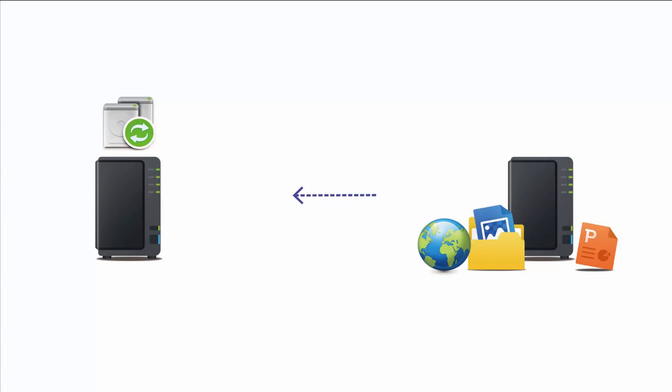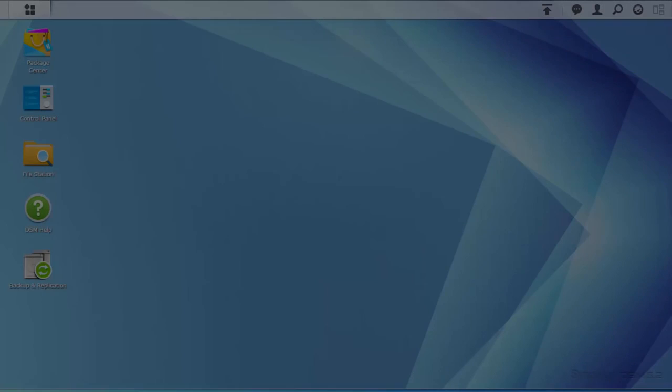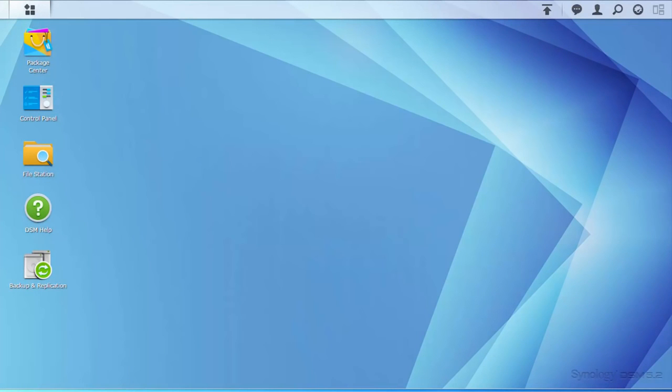If your data on NAS is unfortunately infected by malware such as ransomware, you can restore your data with the help of Backup and Replication. After removal of the malware, open Backup and Replication on the source NAS.